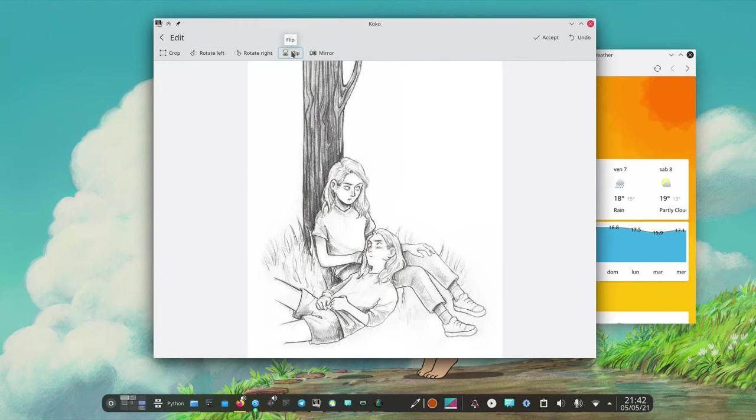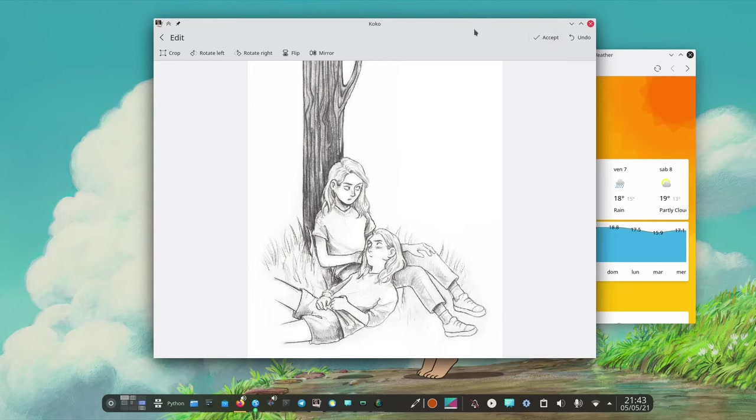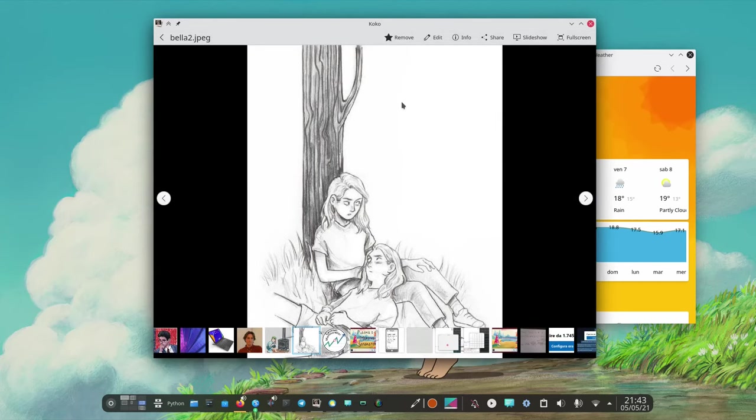And in the future we should also see like drawing on the image. And in the future I mean soon because I've already seen it kind of working.